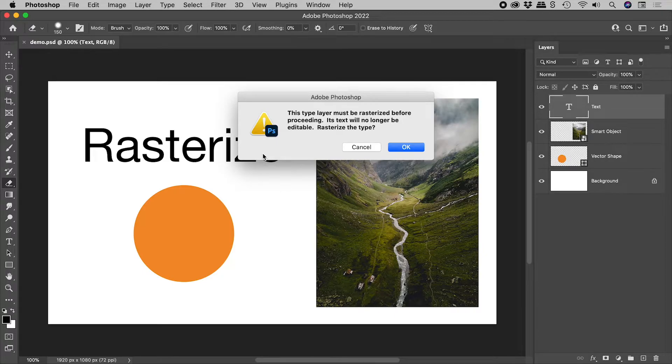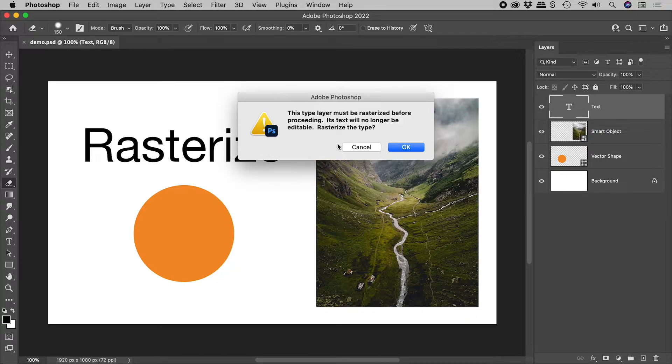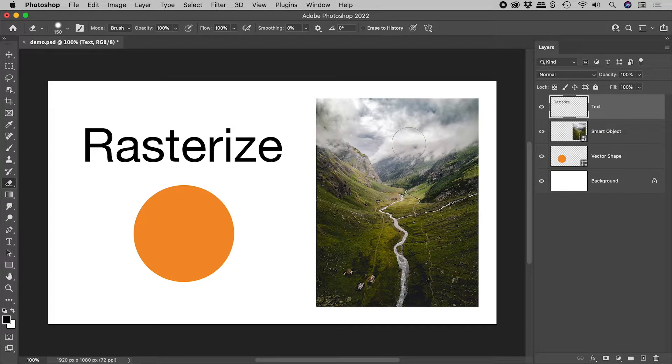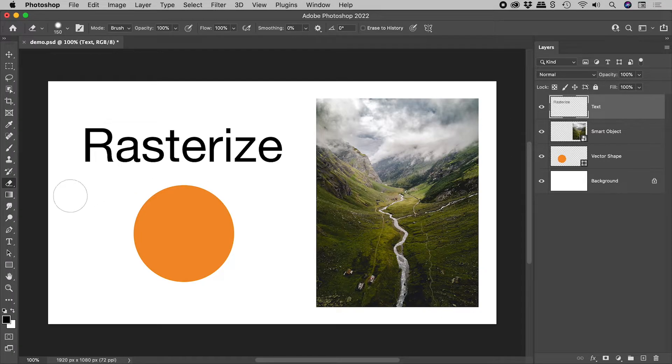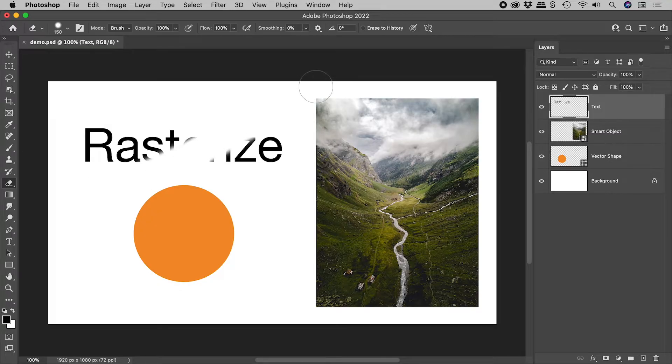In other words, convert the contents of this layer into pixels. Choosing OK, our text layer is now a regular layer, and I can now happily delete those pixels.